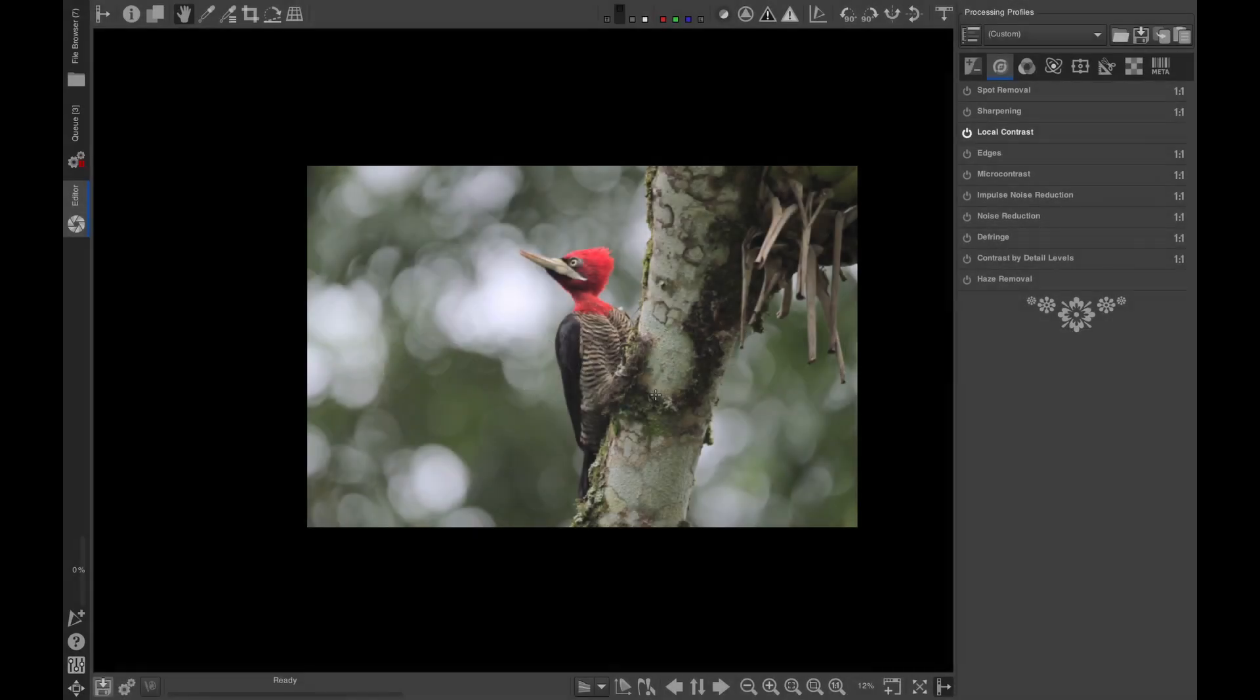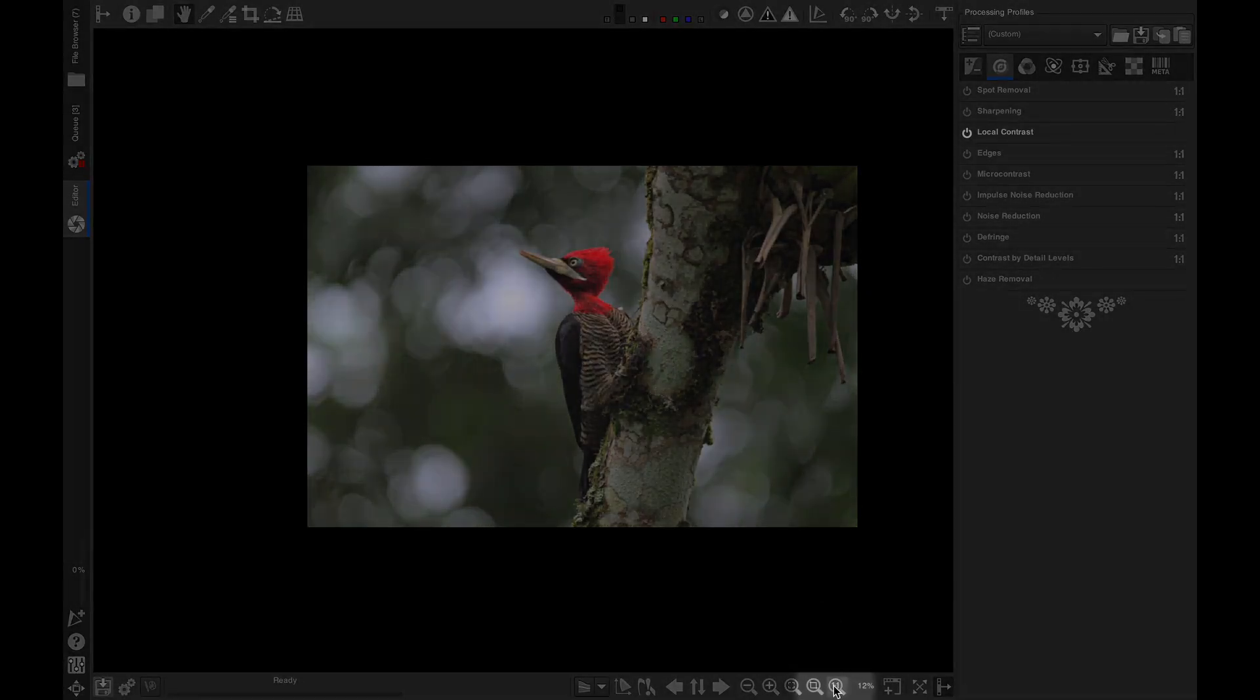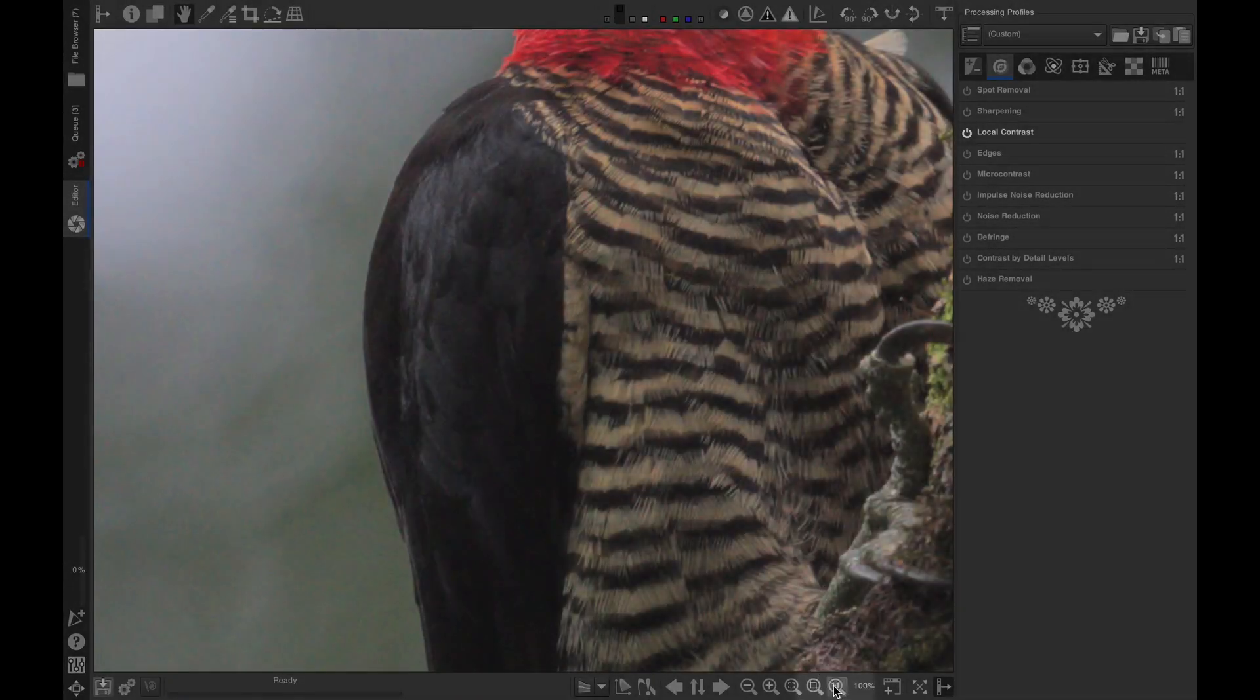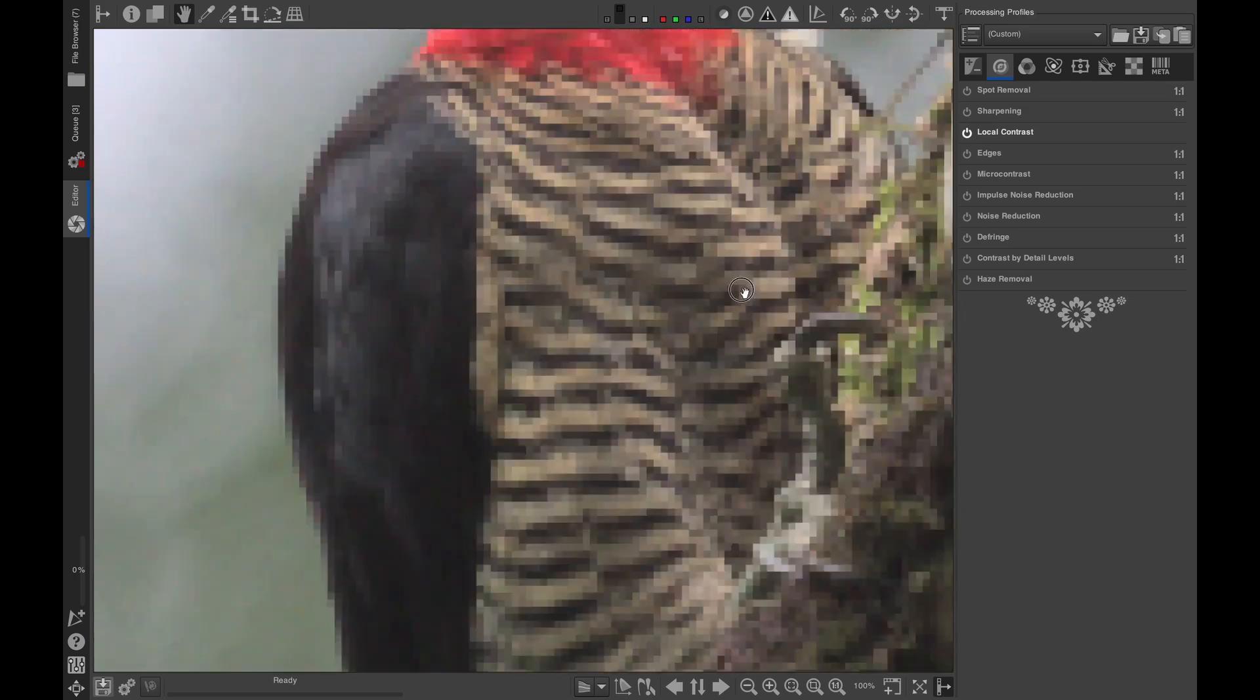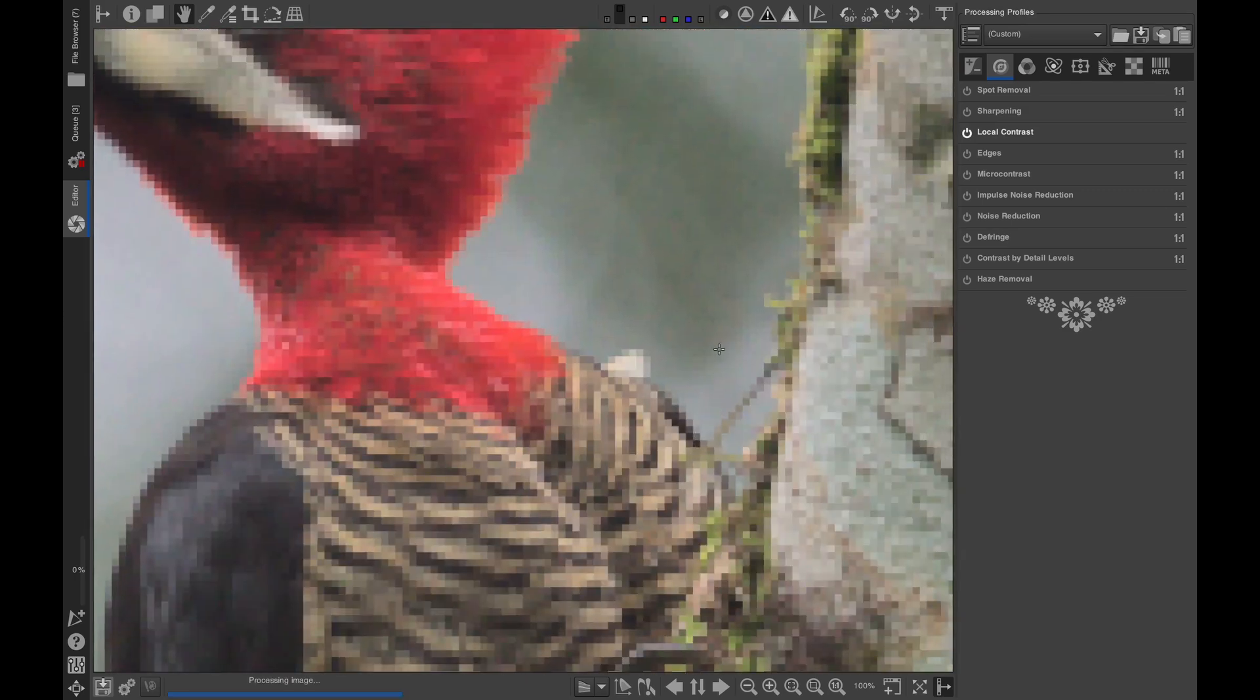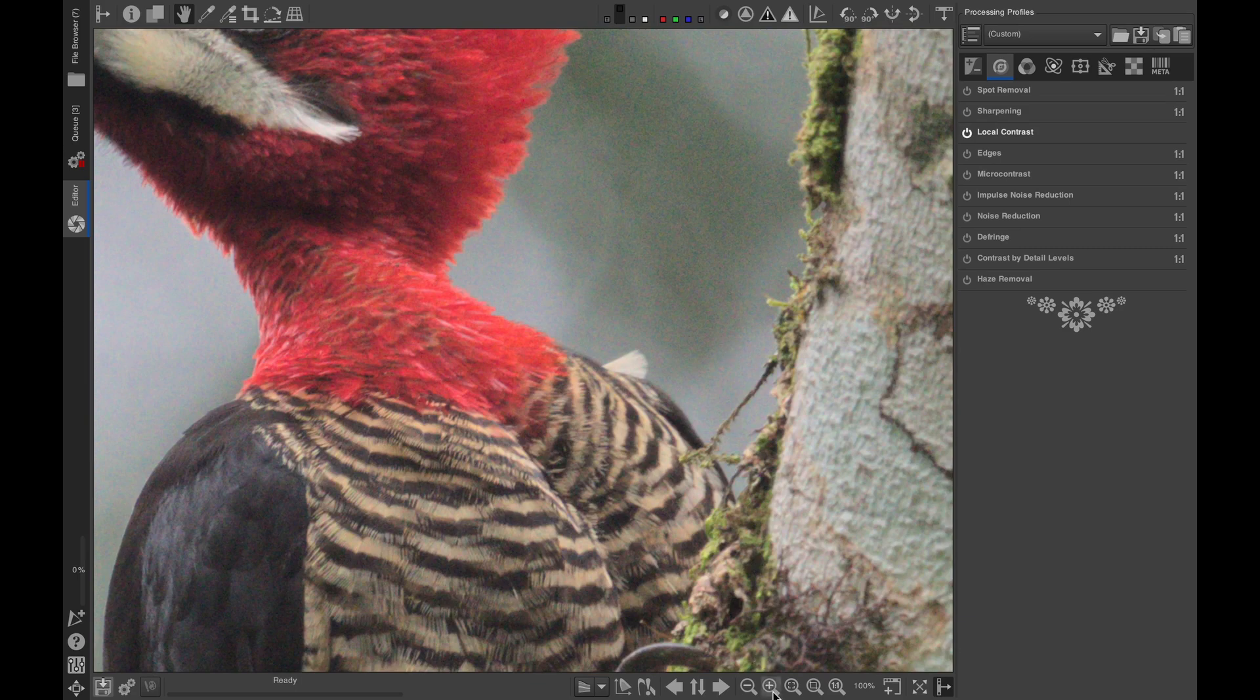Step 1. Open your image in Raw Therapy and don't apply any sharpening. Make sure you zoom to 1 to 1 or 100%. That's because the effects of the noise reduction will not be visible at lower zoom levels due to the way Raw Therapy renders the image.